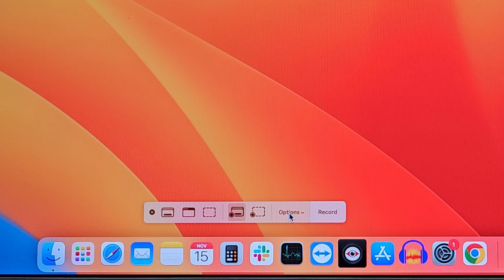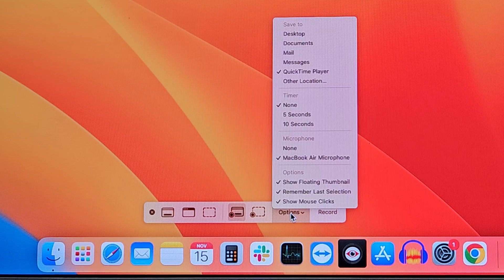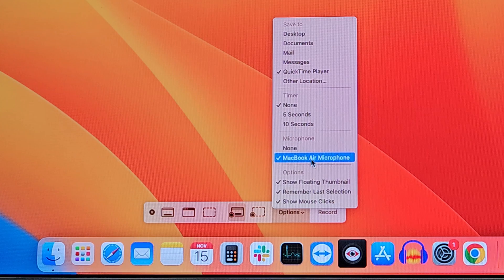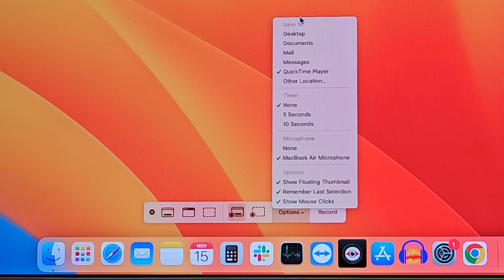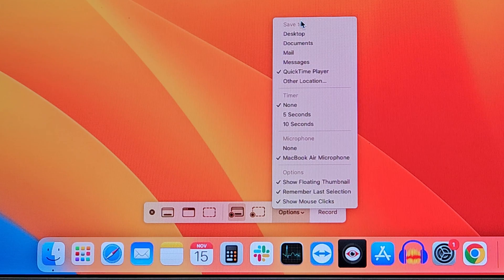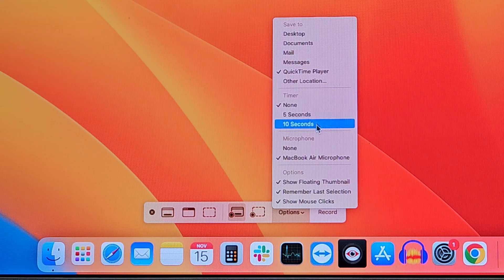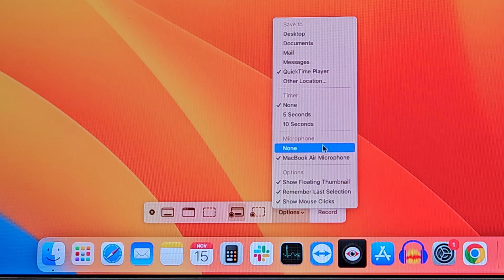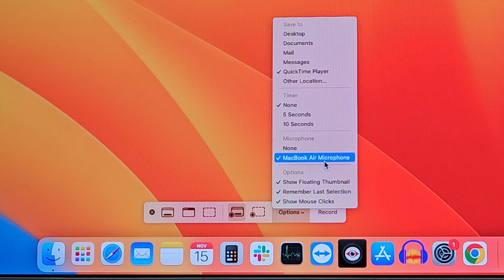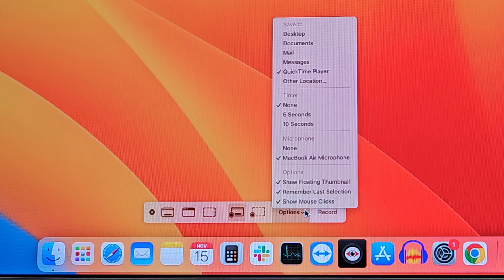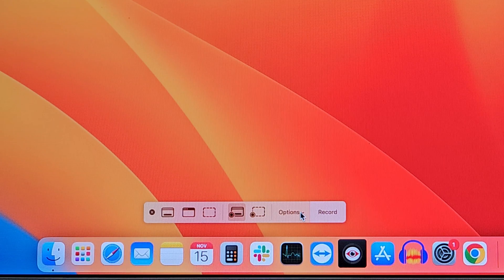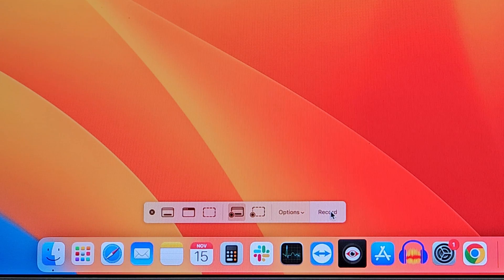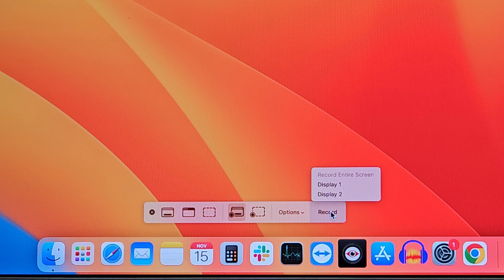If you click Options, you can change them according to your need. My options are set accordingly, so I will straightforward go for recording. Once you are ready, you can click on the Record button.